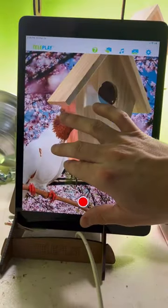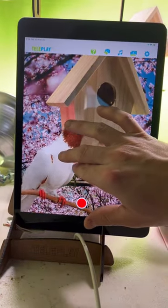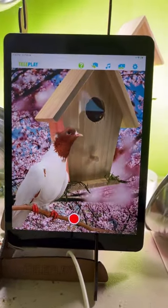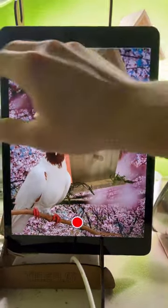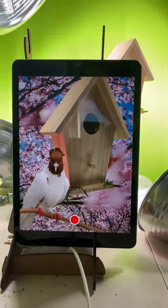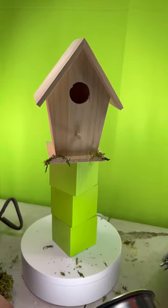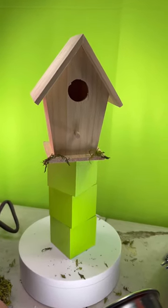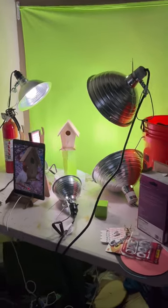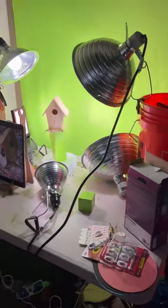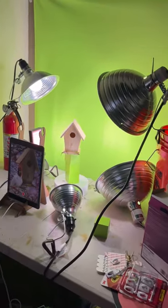How to create this birdhouse scene using my Teleplay app. Place the birdhouse on green cubes. Light your scene with four daylight bulbs.